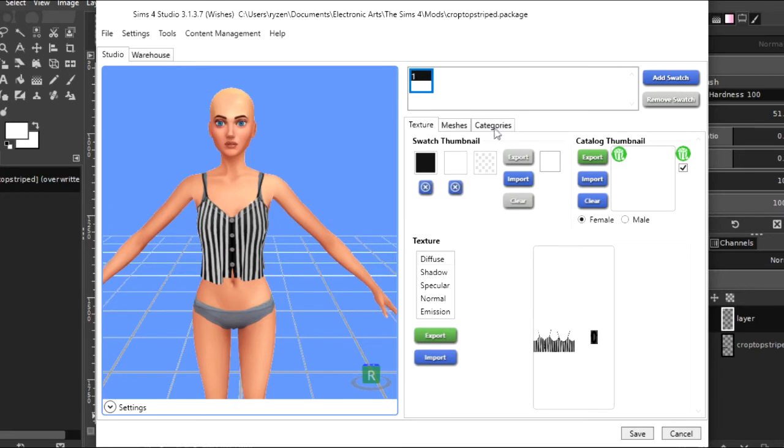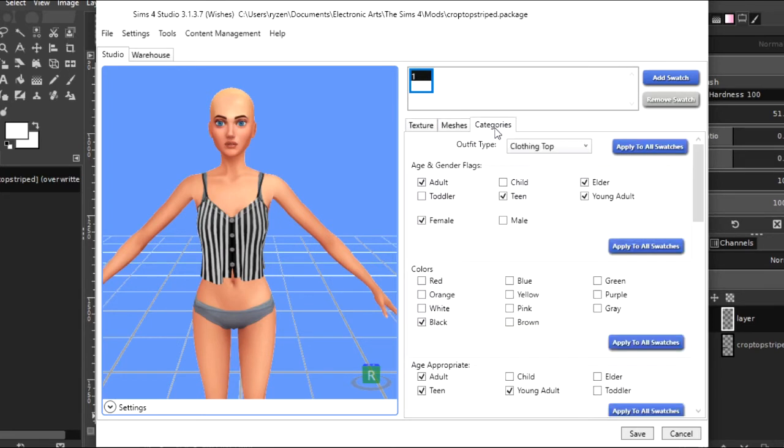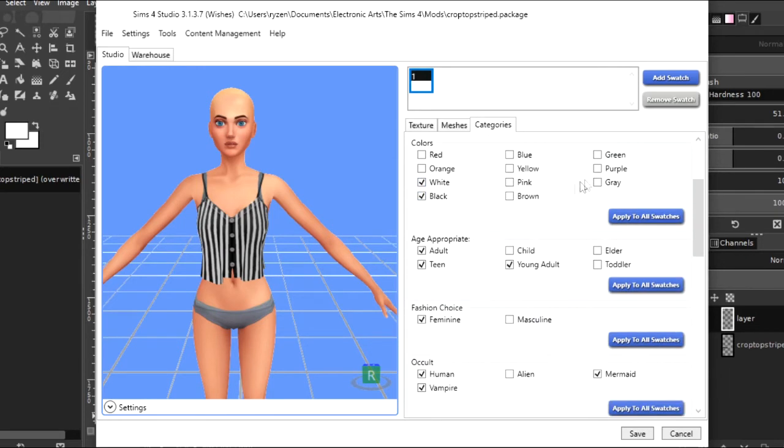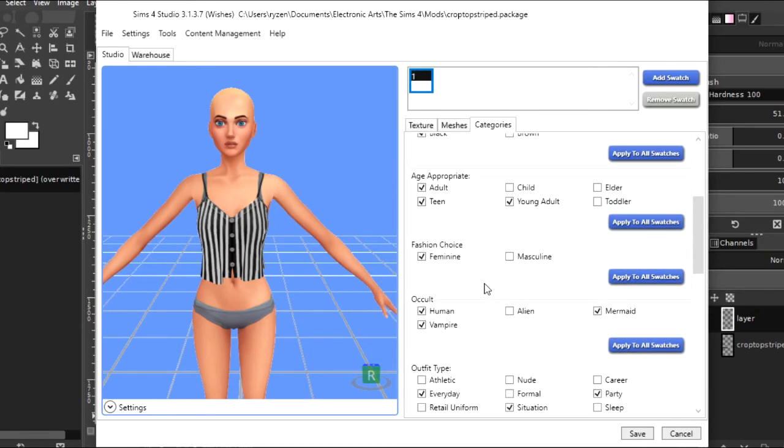If you want to do anything more, you can go to this categories tab. I wouldn't do anything with the age stuff. You could probably make it male too if you want. I'm going to add white to the colors because it is black and white. Age appropriate.